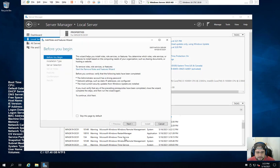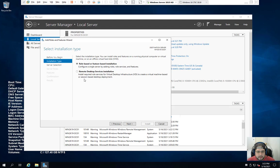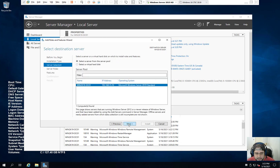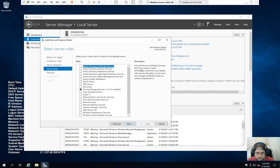So now we're going to go over here to Manage, Add Roles and Features. From here, it gives you all the basic information before you begin. I don't really care anymore. I've seen this thousands of times. So we're going to click skip this page by default. Now here you have two choices. We can do a remote desktop service installation, which we are not going to do, or a role feature base, which is exactly what we're going to do. Select the correct server. More than likely, you're going to have one server. Verify that it is the right name. Win2K19DC01 perfect.